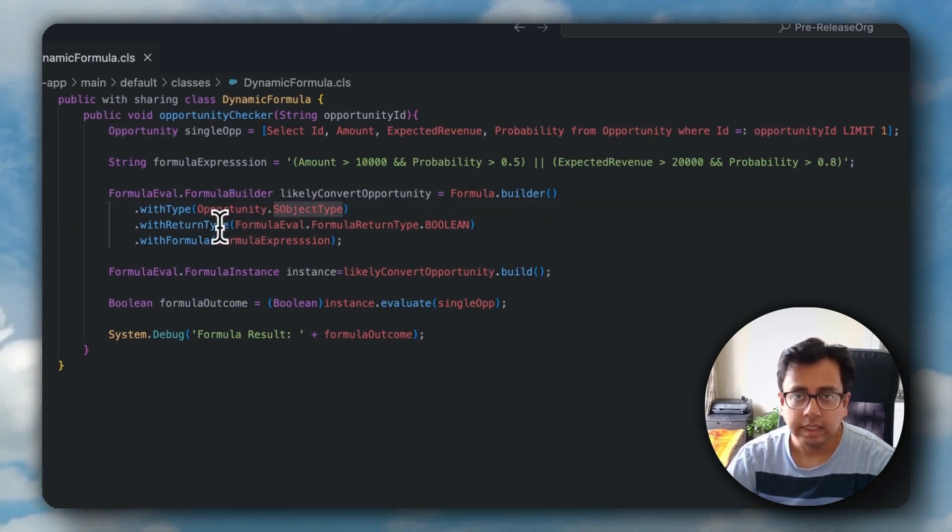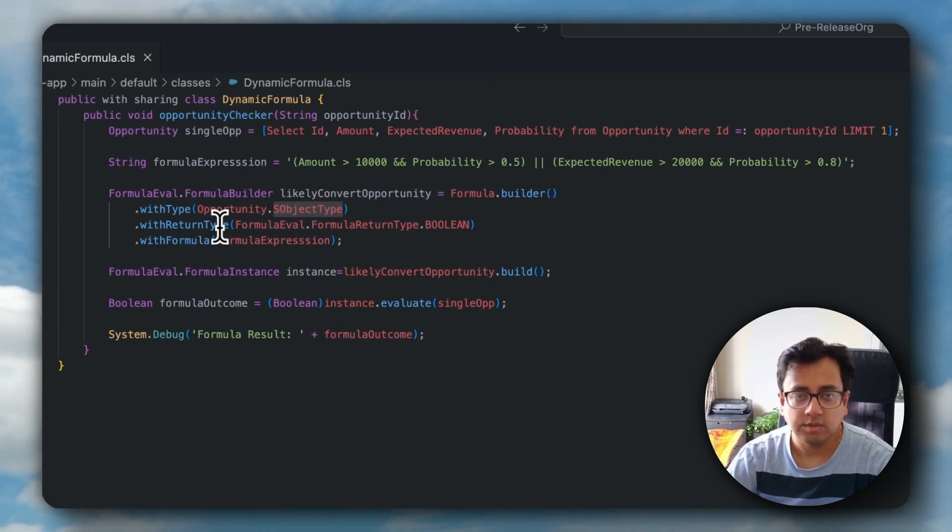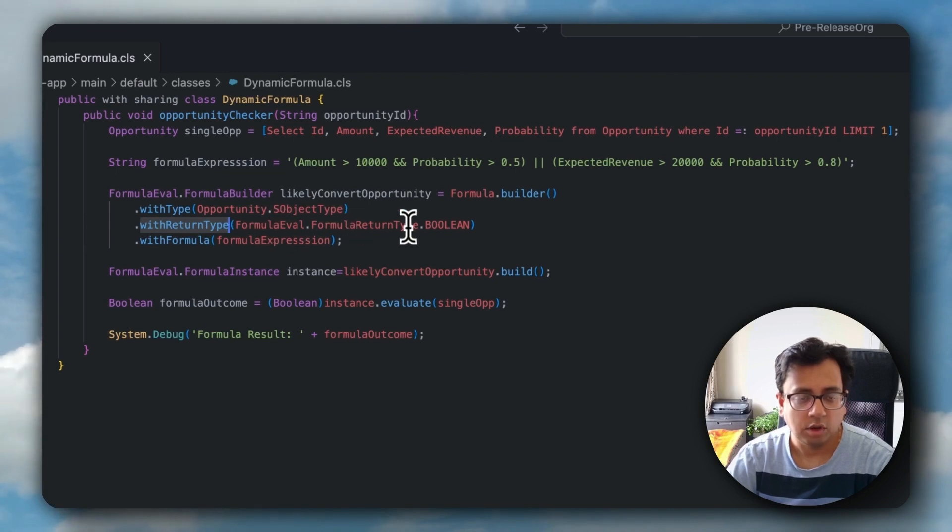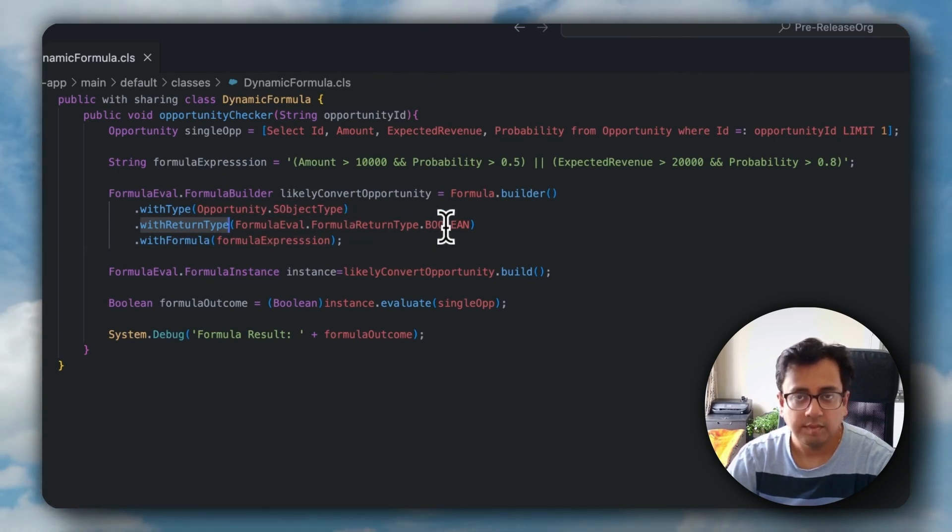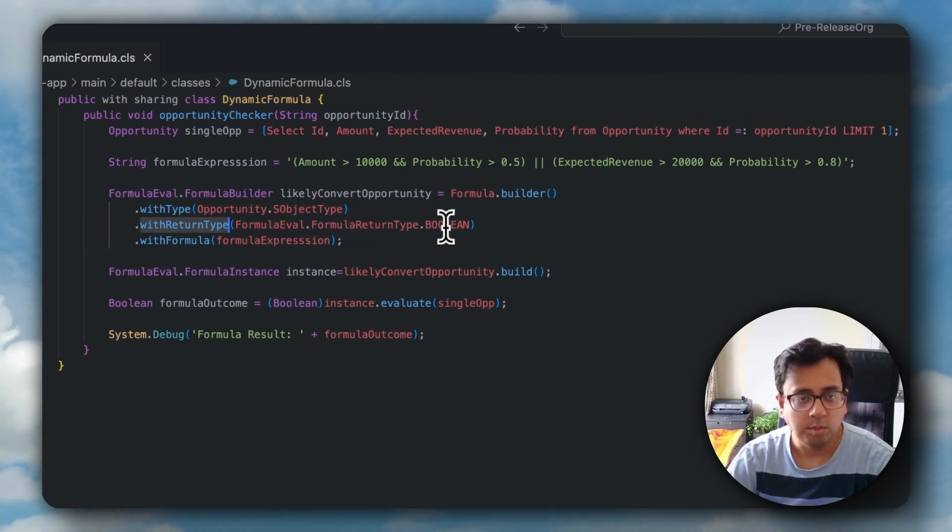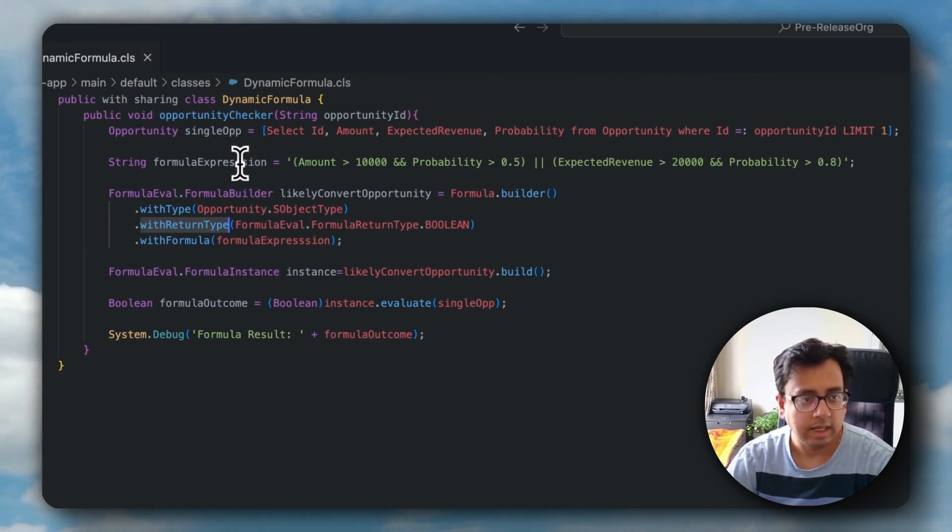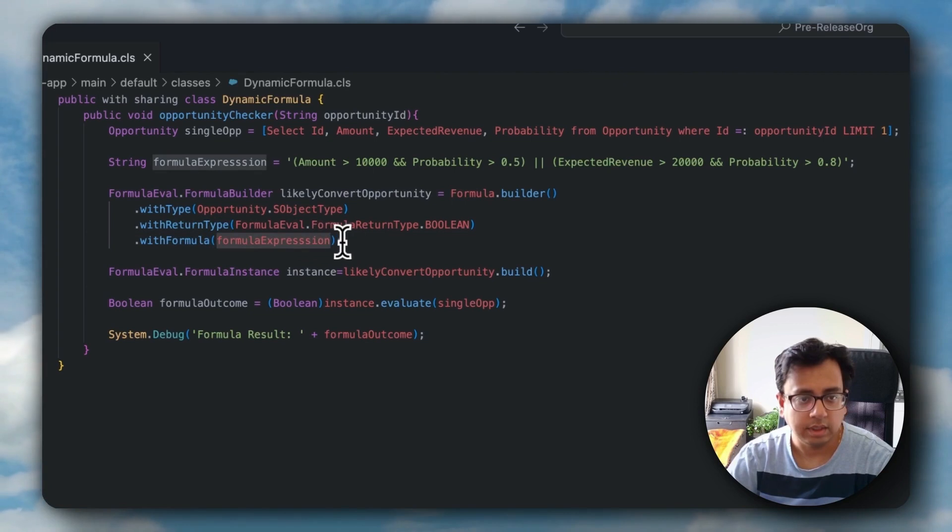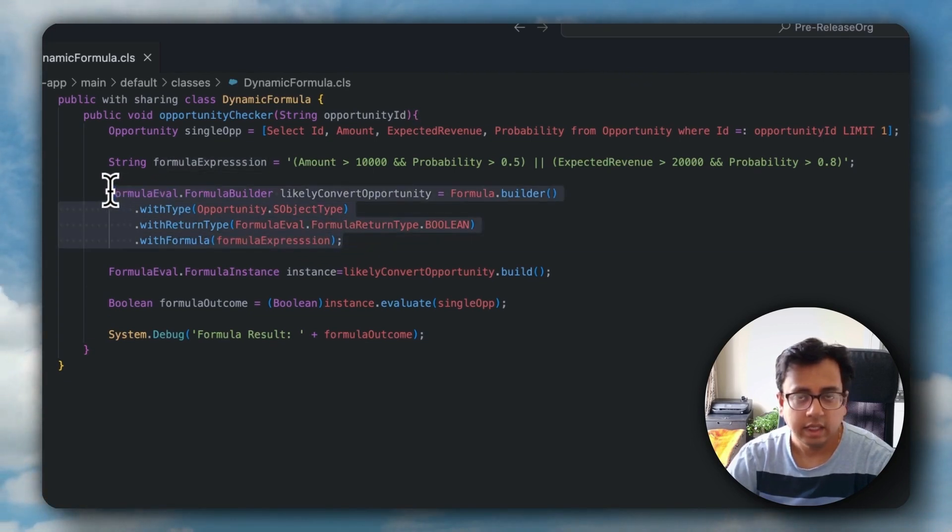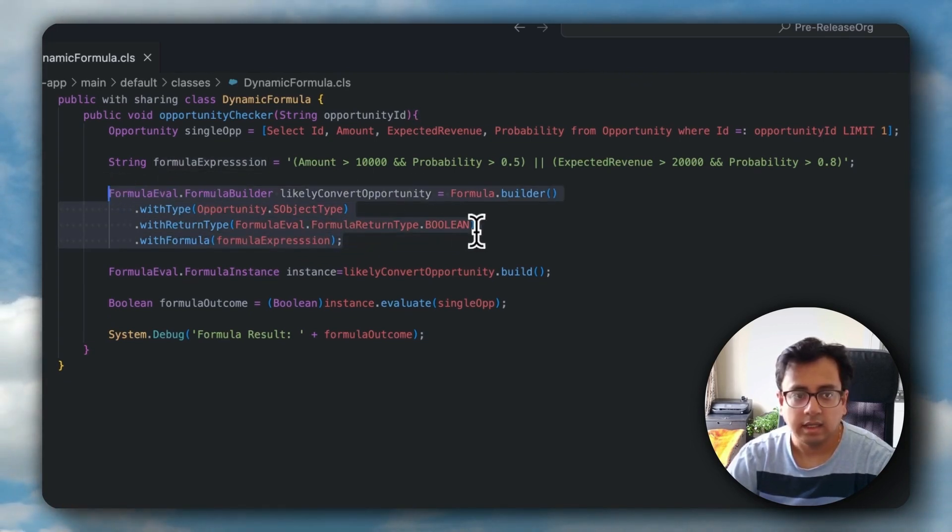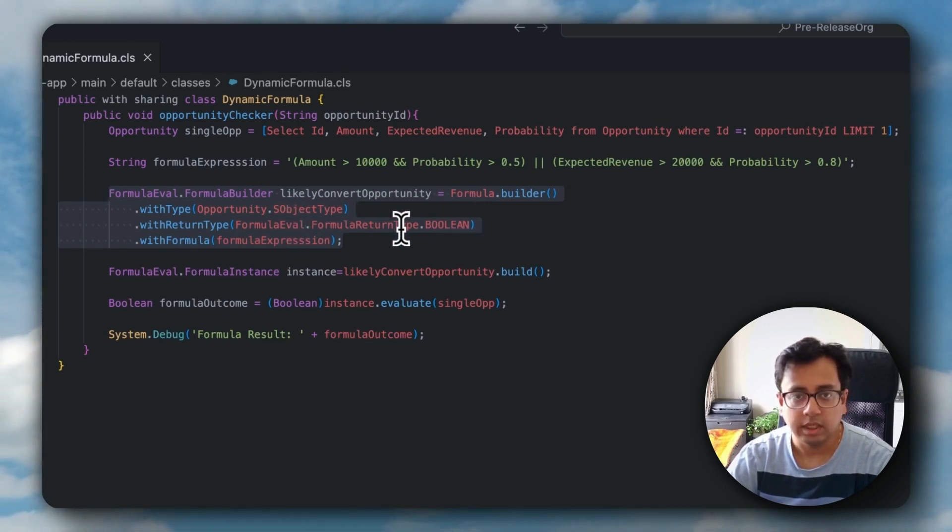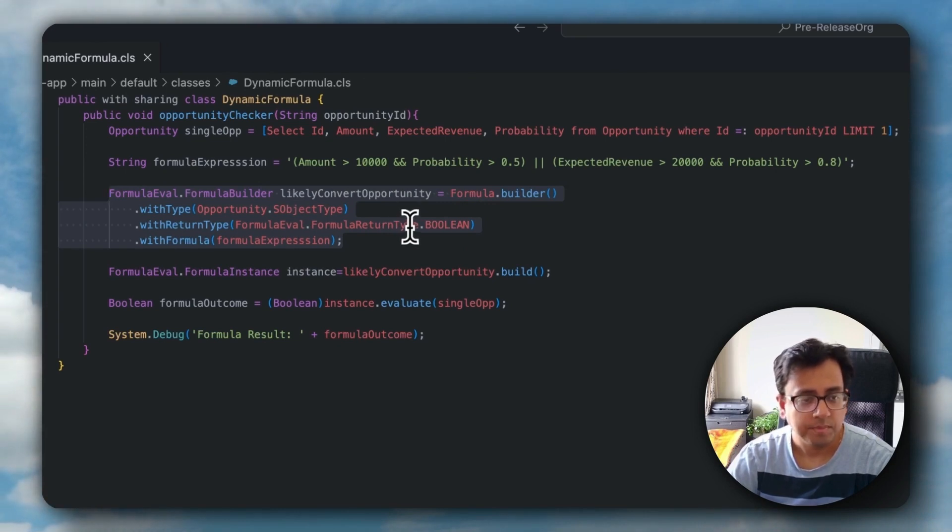Then, what will be the return type of the formula? The return type of the formula in my case is boolean. So that's why I'm putting withReturnType as formula.FormulaReturnType.boolean. And finally, what is the exact formula? I've written the formula inside this formula expression, which I will pass in withFormulaExpression. This will basically instantiate a formula builder with proper parameters like what type of record it can expect, what will be the return type, and what is the exact formula.